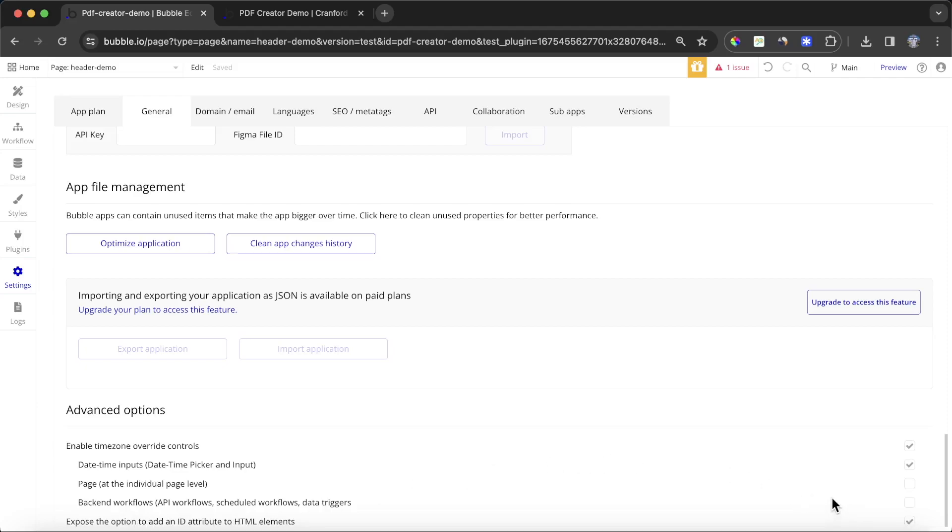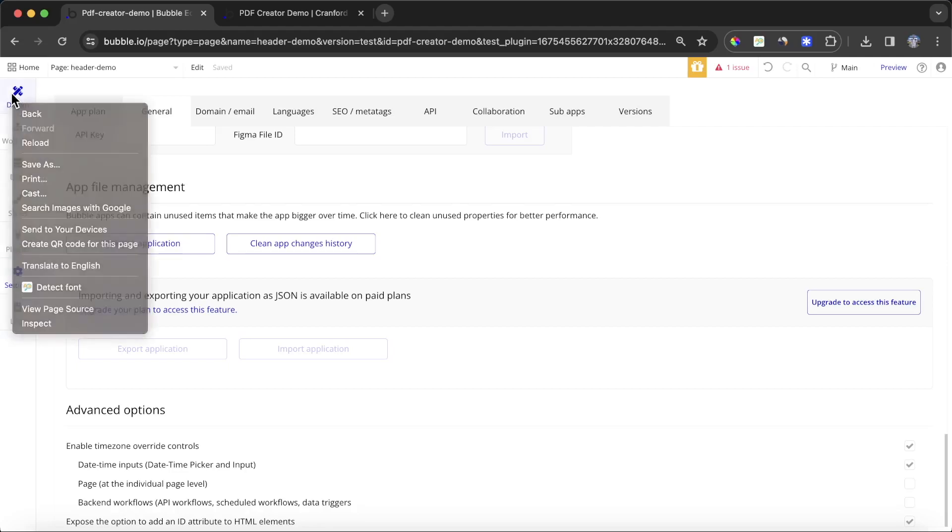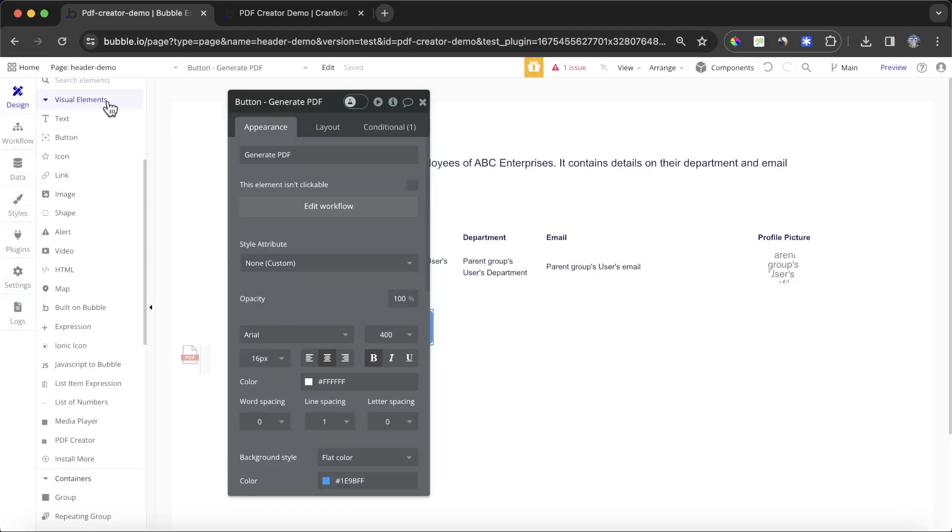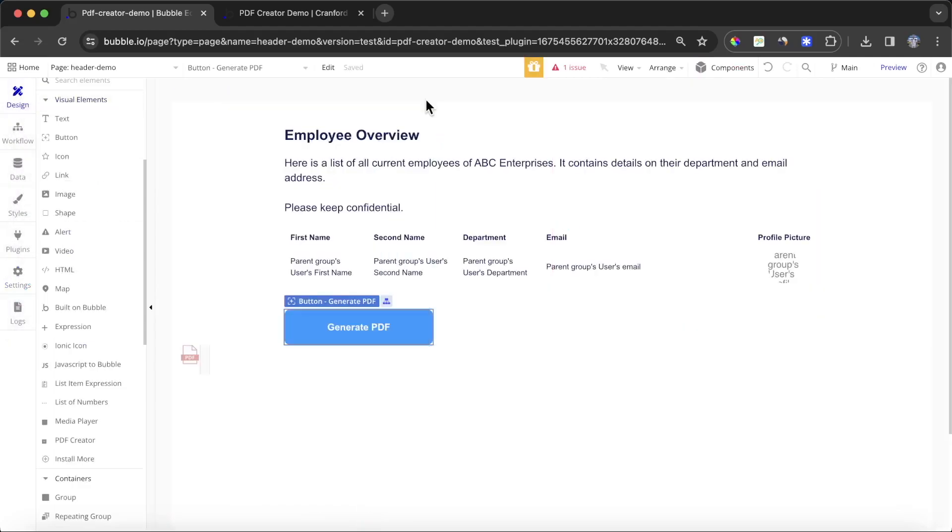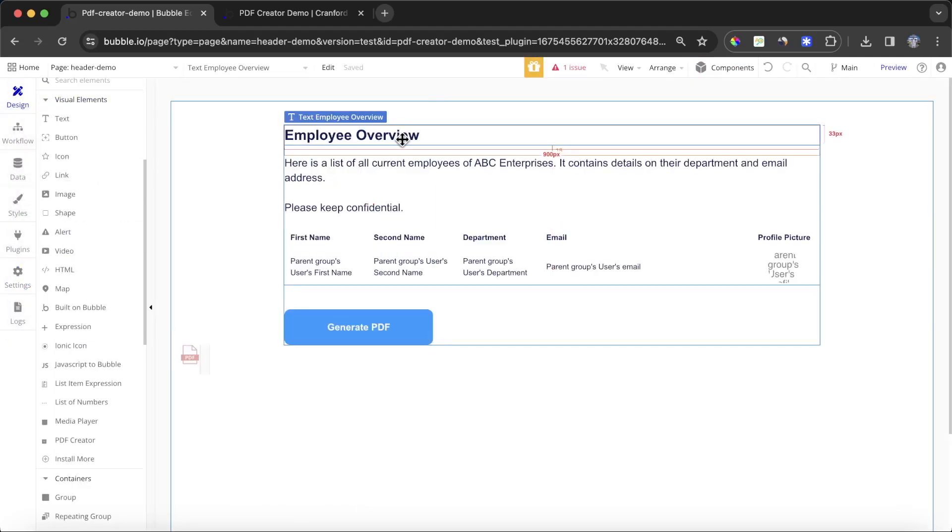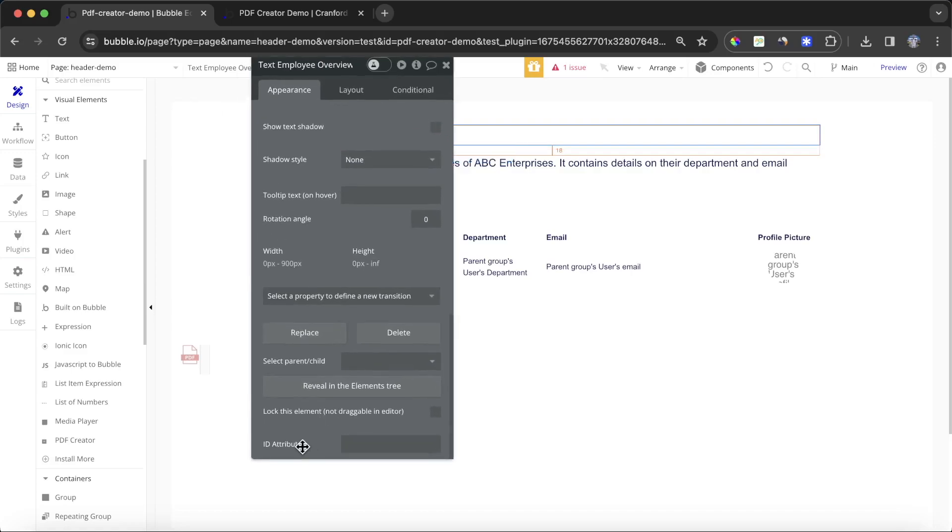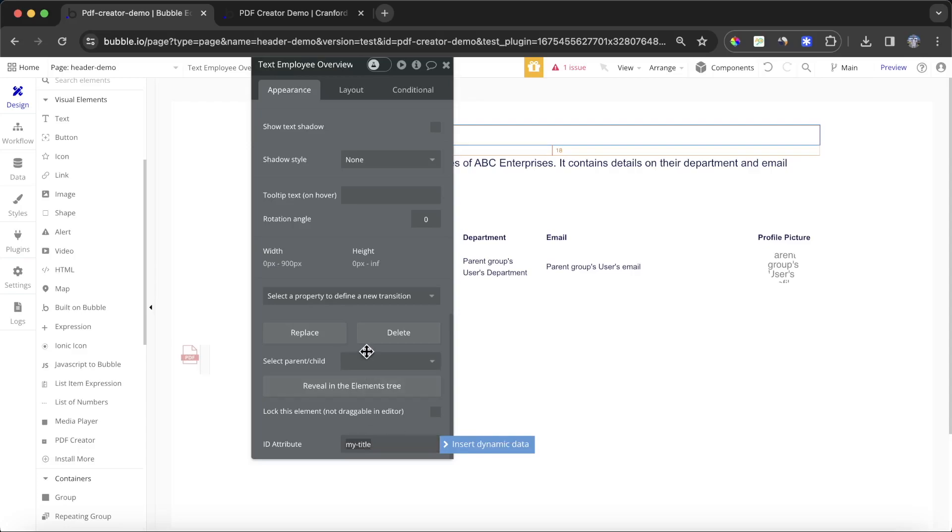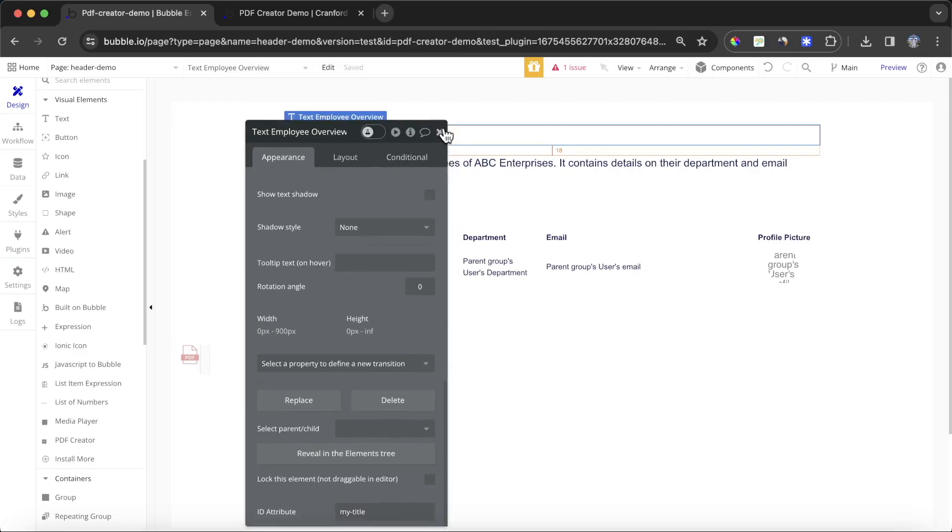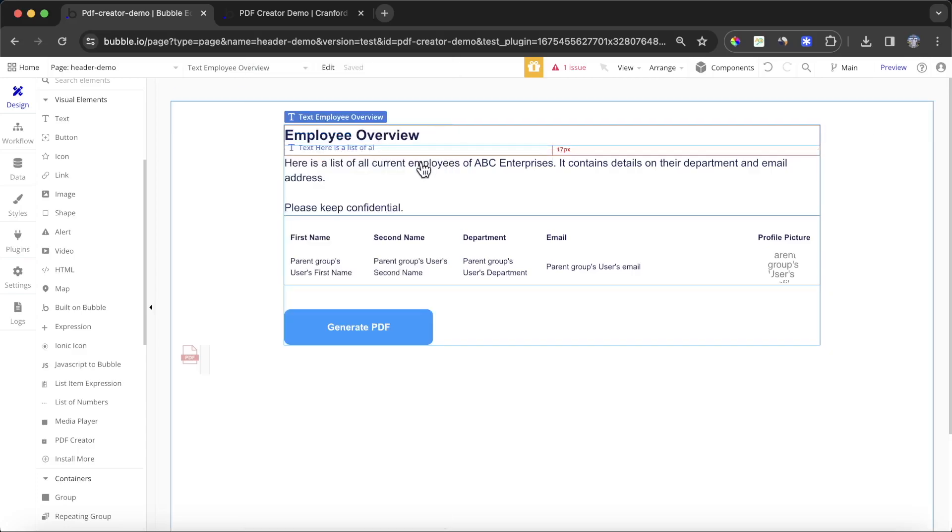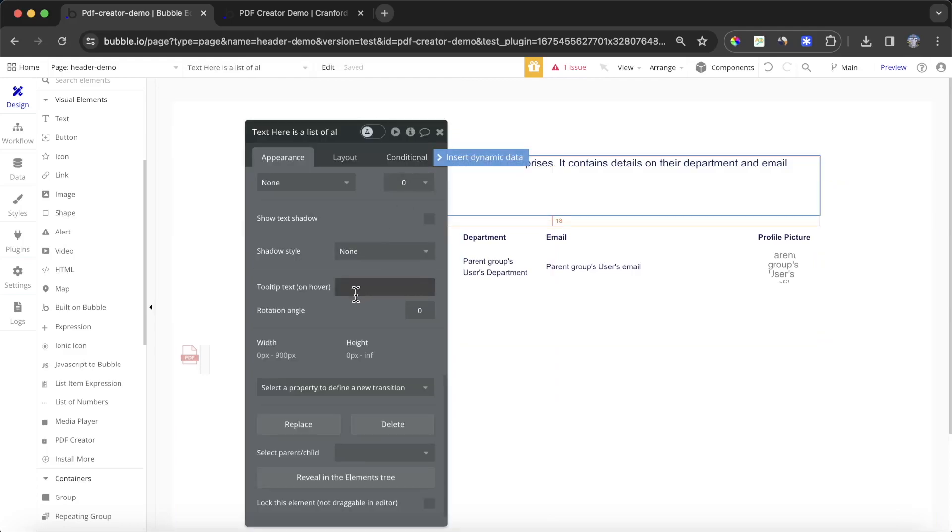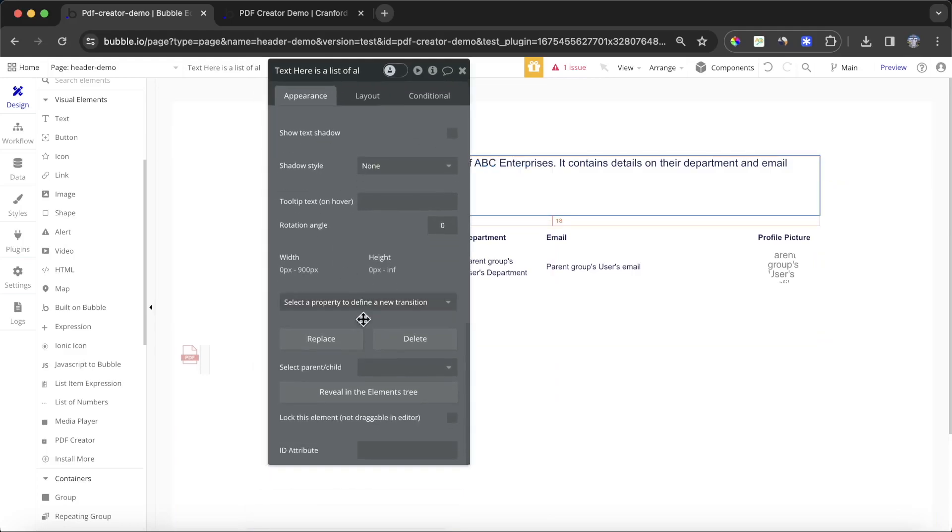Once this is ticked, you'll find that when you click on an element, for example this text element up here, there's an option down here at the end called ID attribute, and you can assign this any value you want. I'm going to give this the ID attribute 'my title,' and then I'm going to give this text description here an ID attribute called 'my description.'